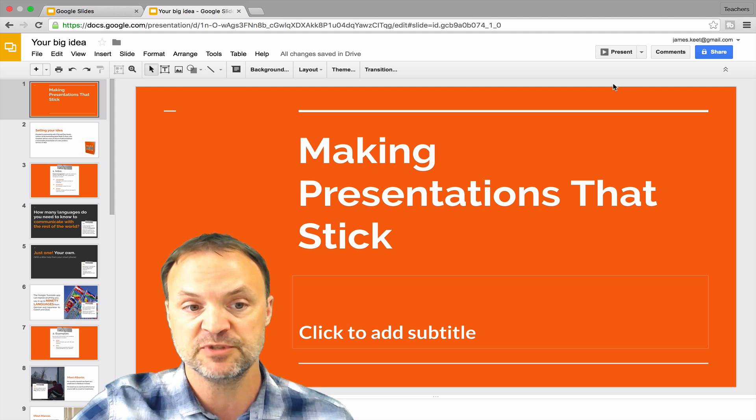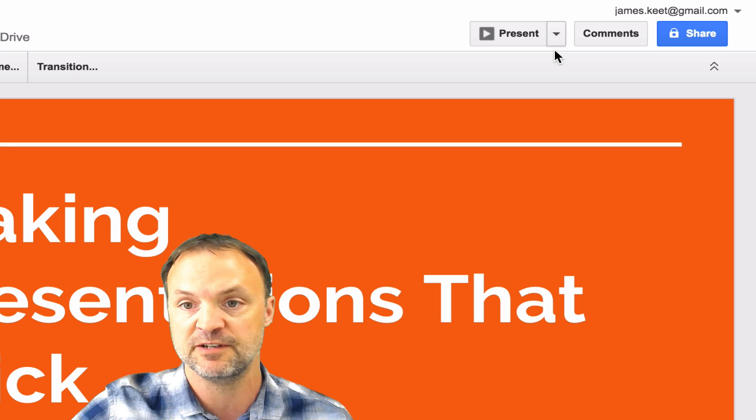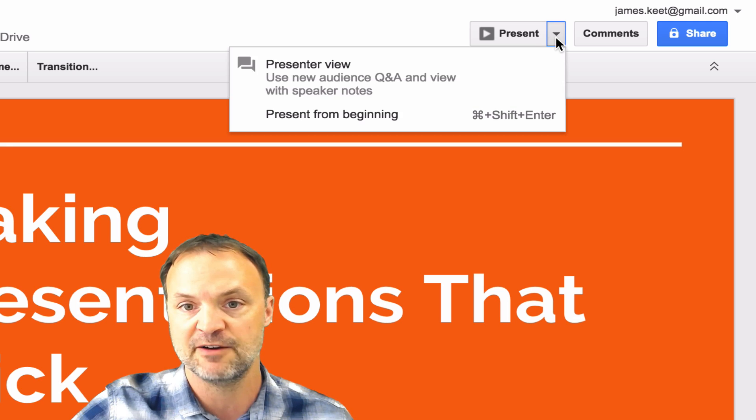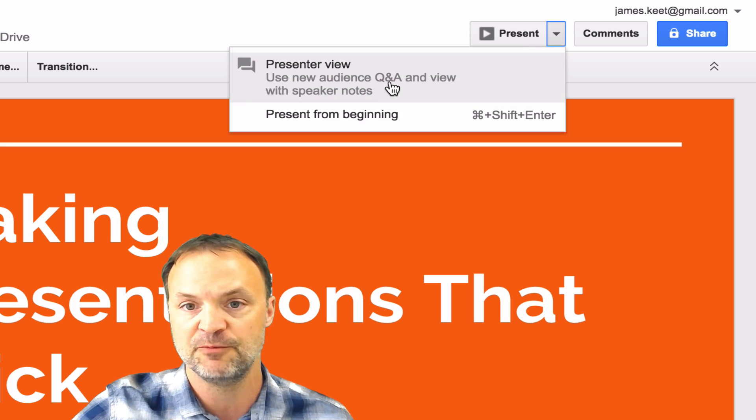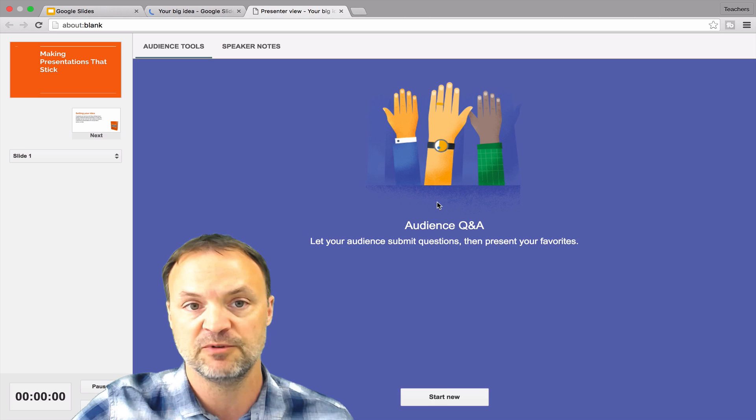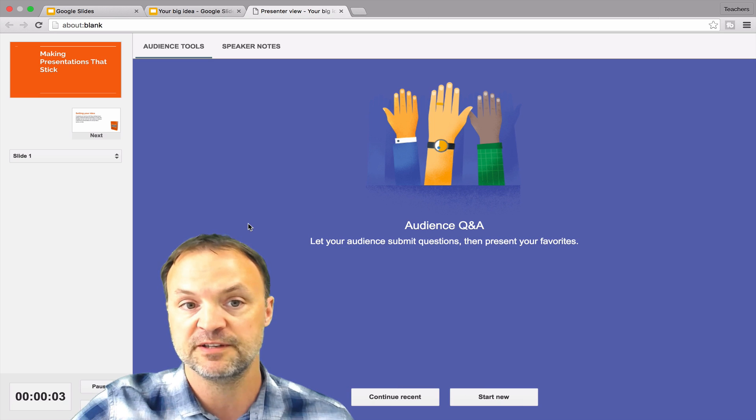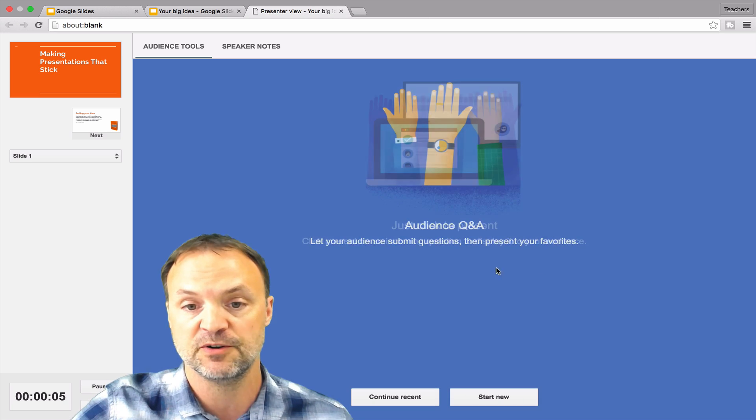So I'm just going to go right to it. I've opened up my presentation here from the template. Just click on the little down arrow, and you can see we have presenter view right here. So when I click on this, it will open up a new tab here, which I can start the new question and answer period.